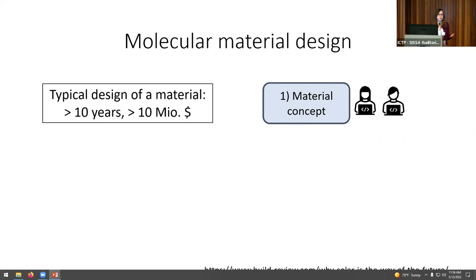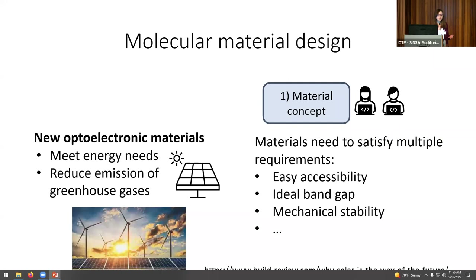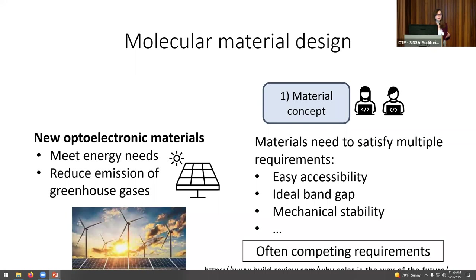To understand why, let me guide you through the usual material design process. Let's say our task is to develop a new optoelectronic material. Photovoltaics are extremely promising because they are likely to meet most energy needs in the next couple of years. If you want to design a new material, you have to satisfy several criteria: it should be easily accessible, sustainable, have an ideal band gap, and be better than previous materials. Most often these requirements compete, making it very difficult to find a material satisfying all of them.